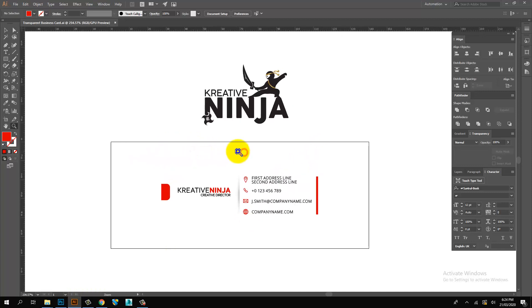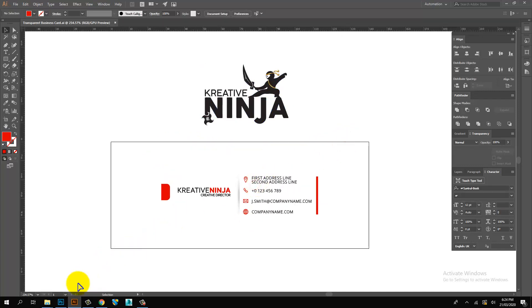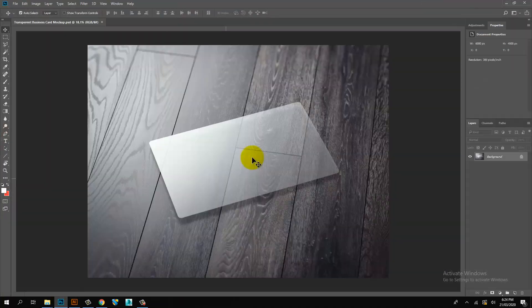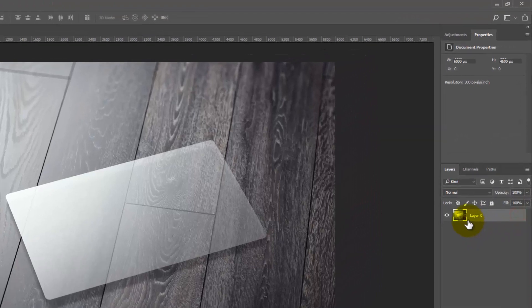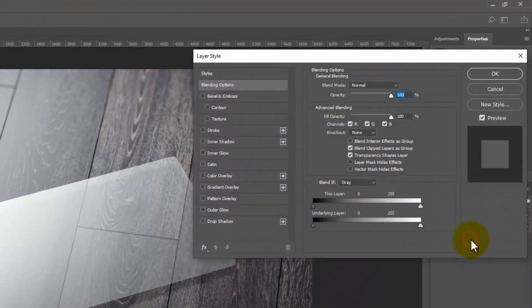My business card artwork is ready. Mockup image open in Photoshop. Rename mockup layer.